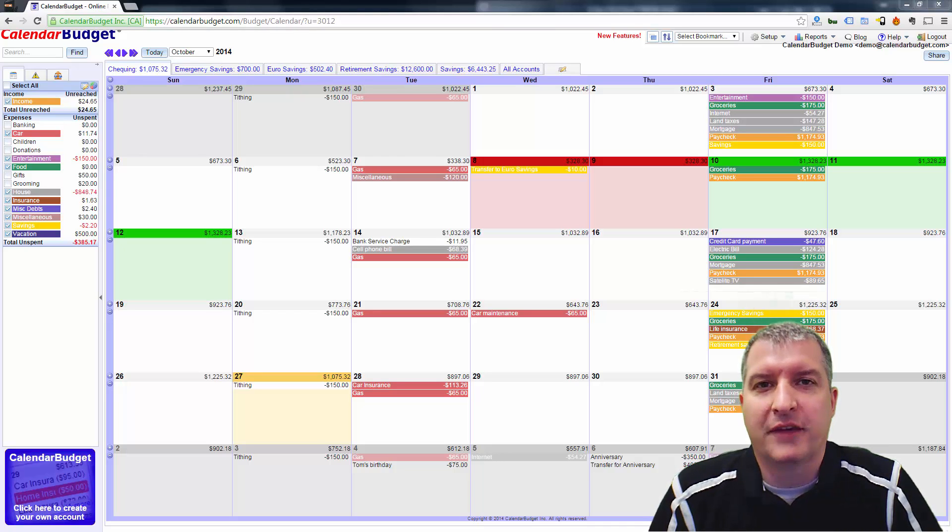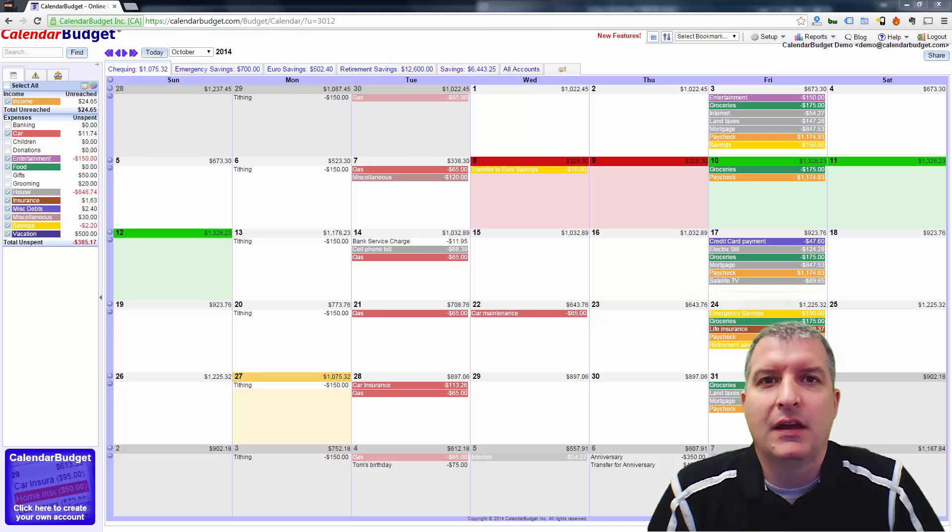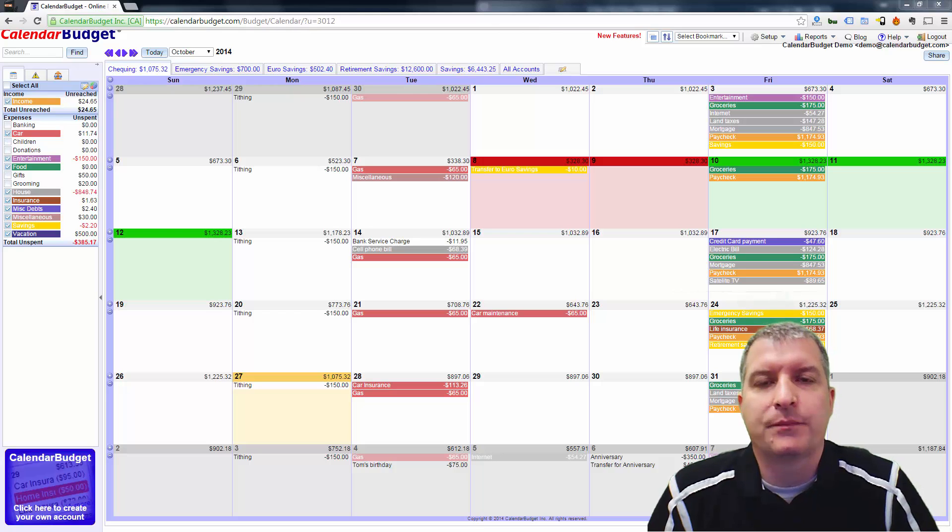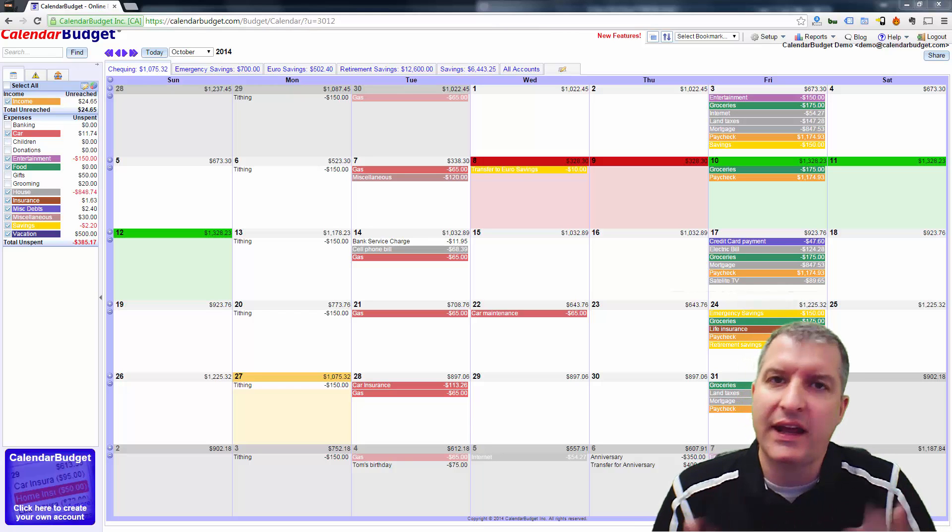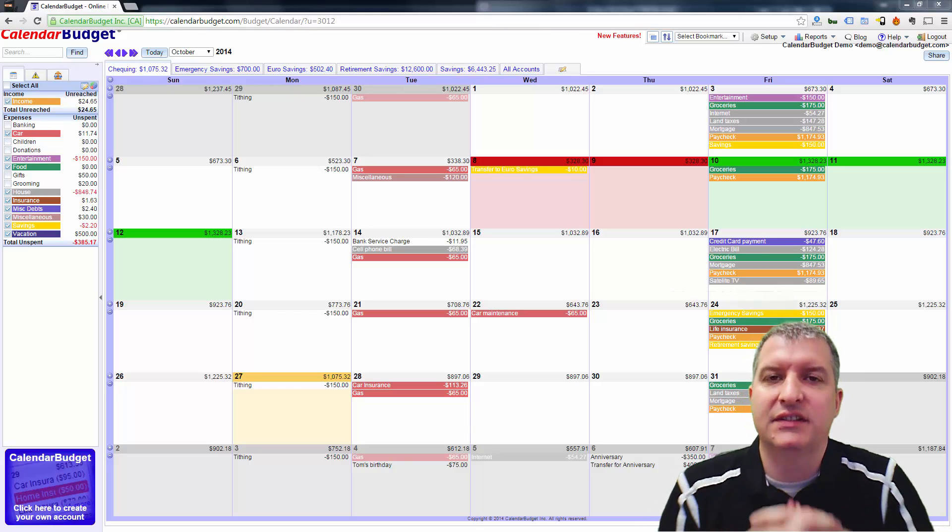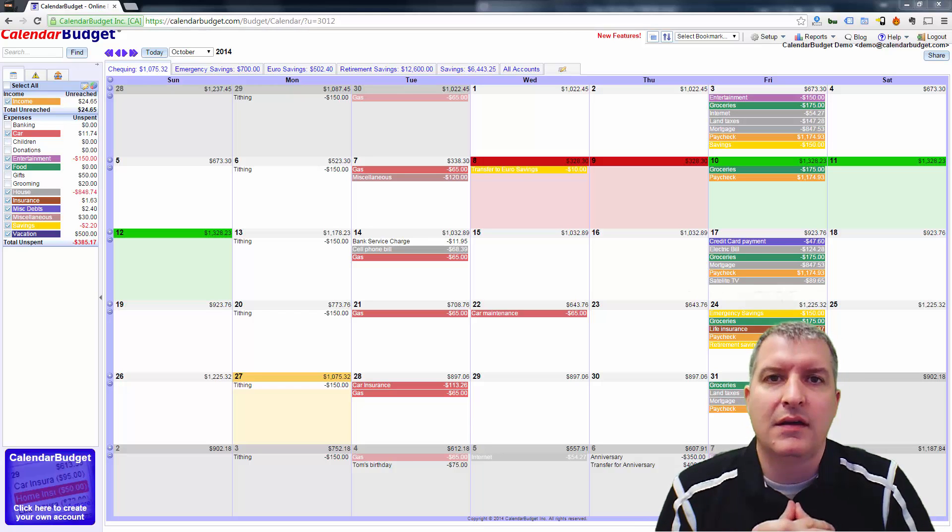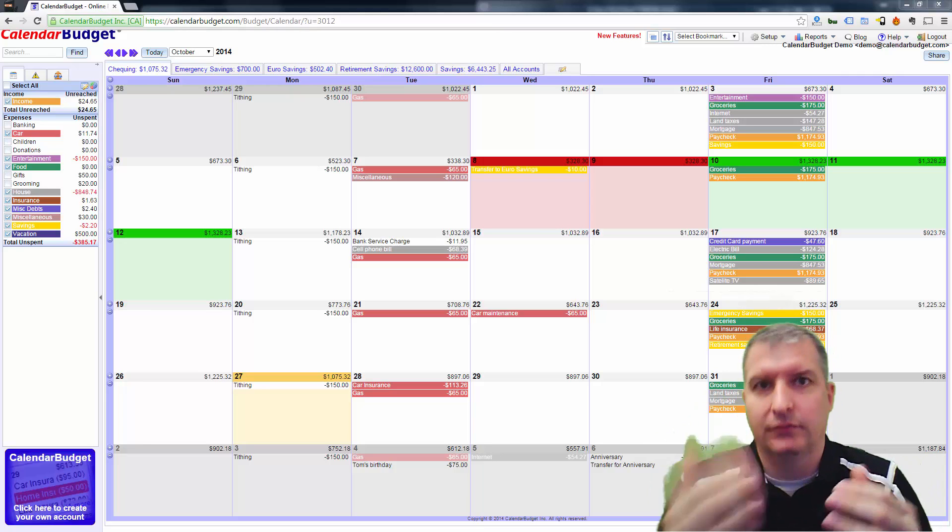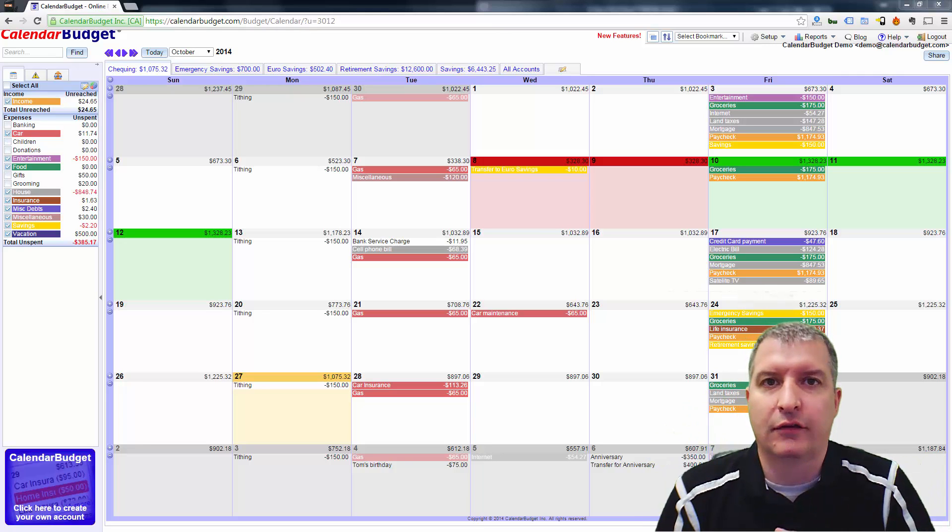Hey guys, Eric Poulin here from Calendar Budget. Just had a question from one of our users about if I have too many entries in a given day, how do I see them all? Because the entries are just flowing off of the day.